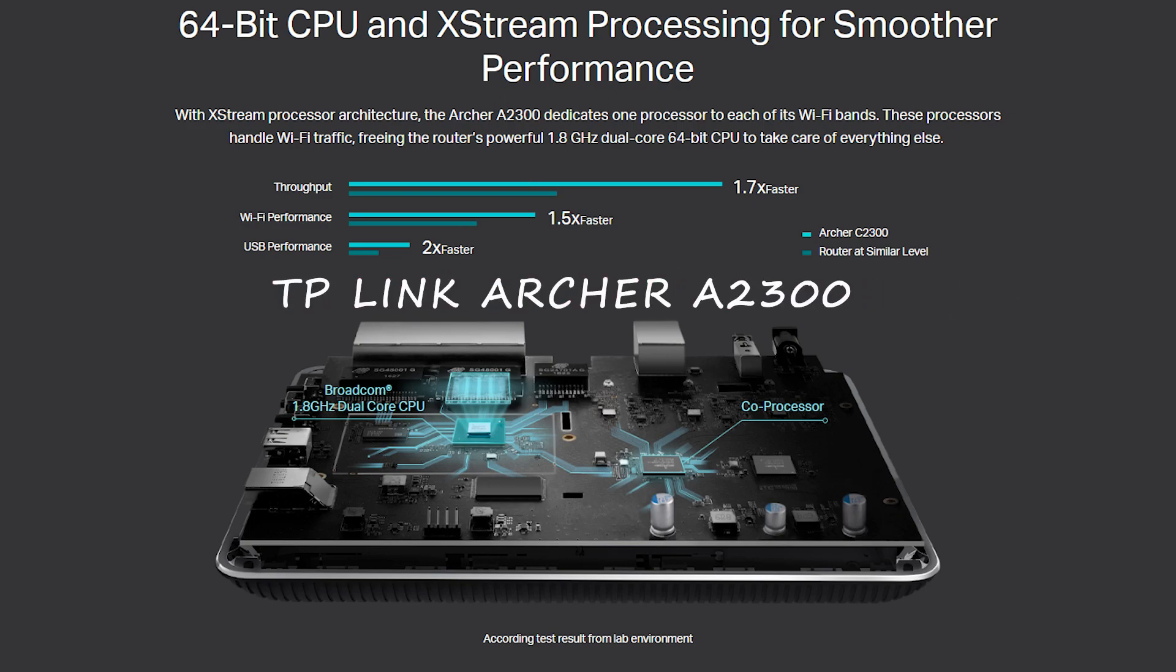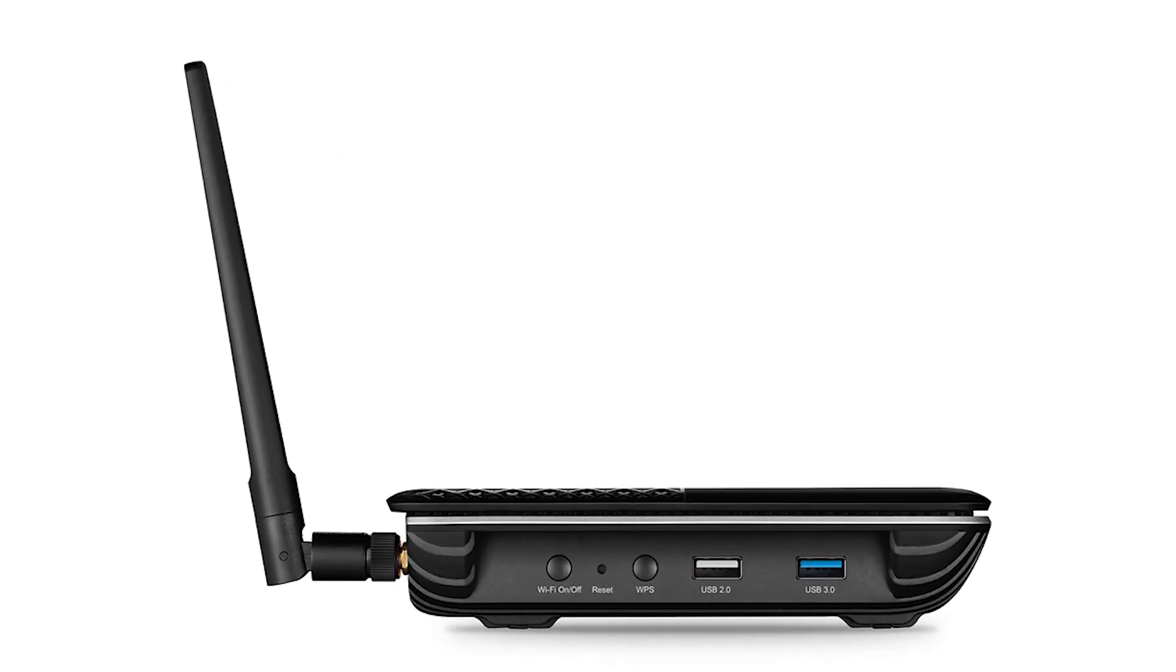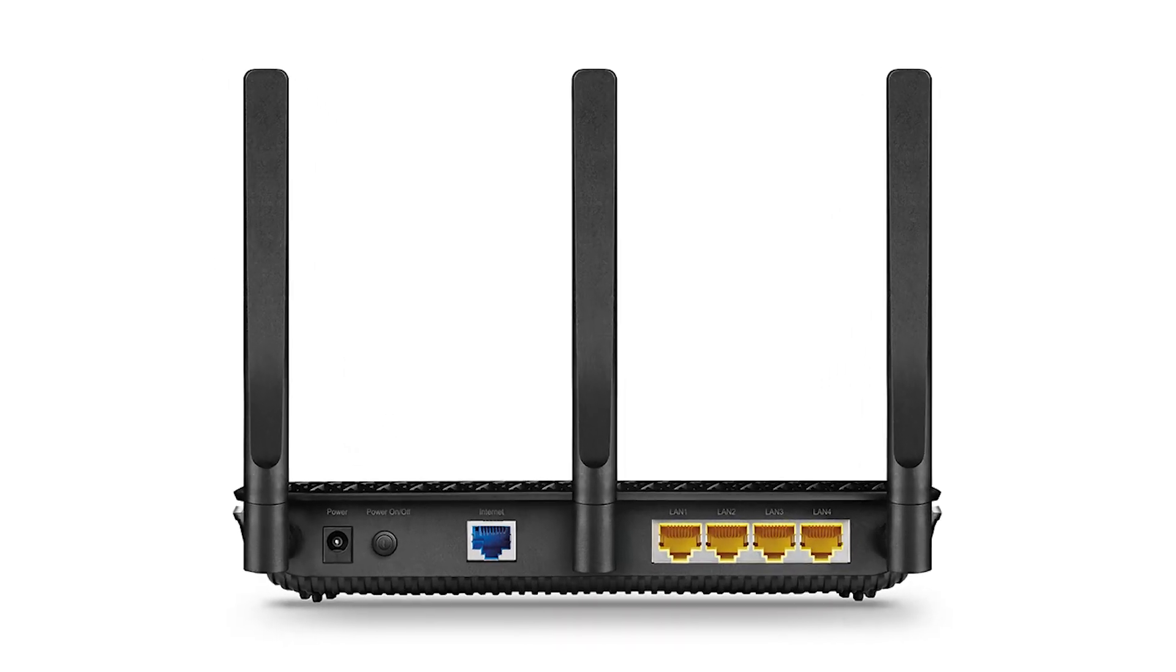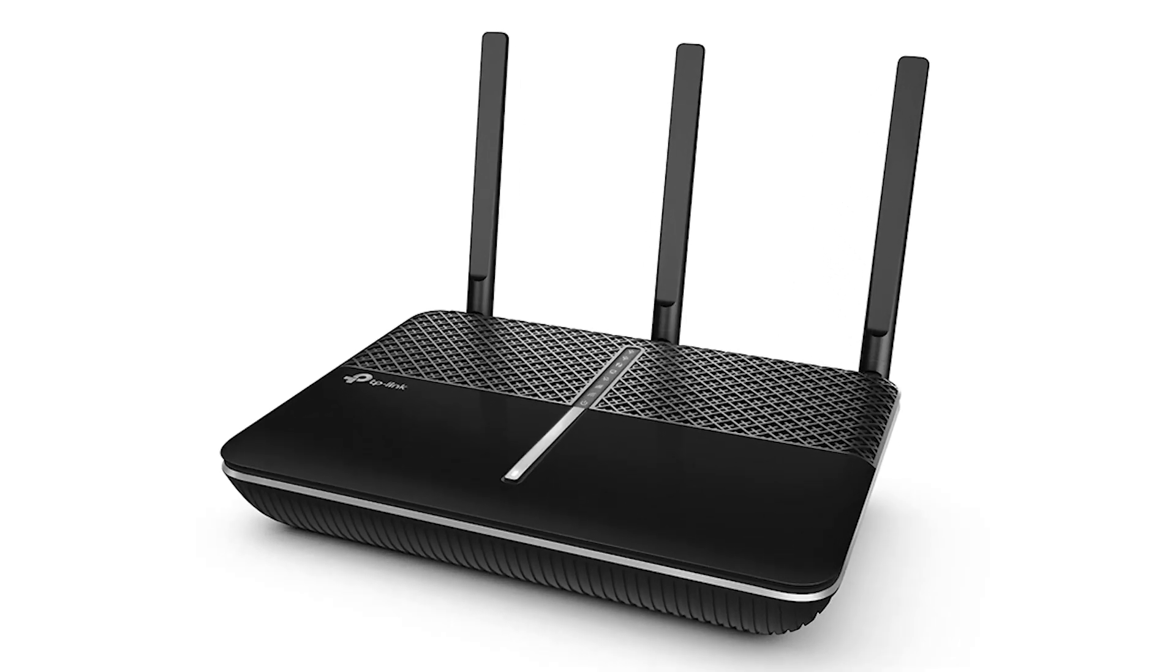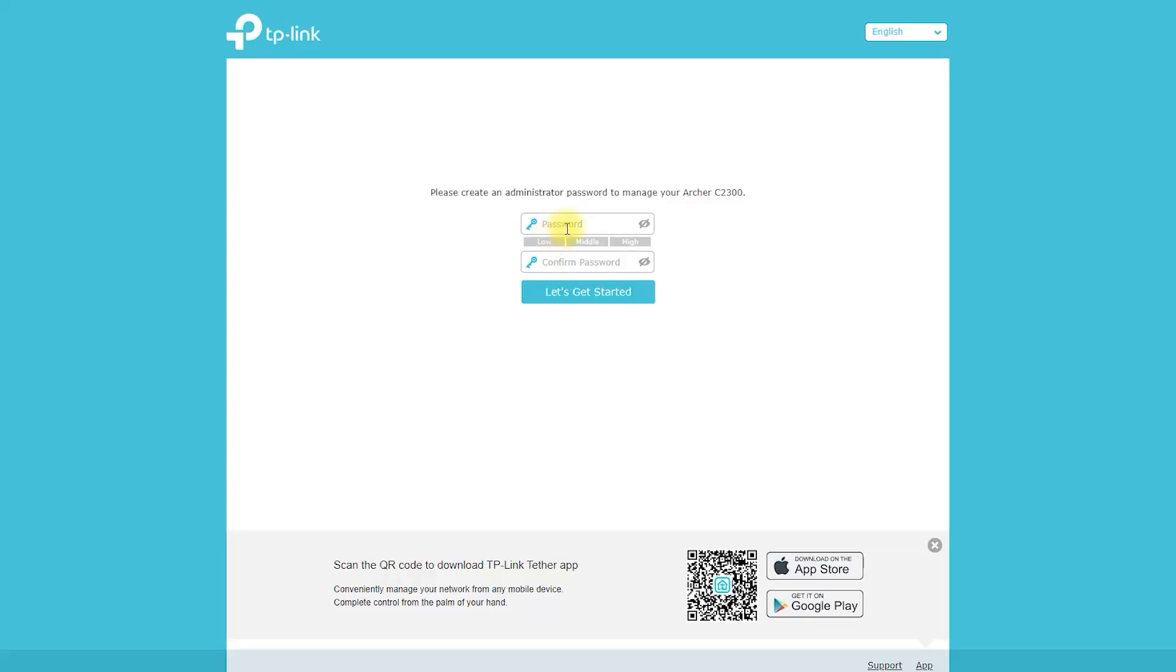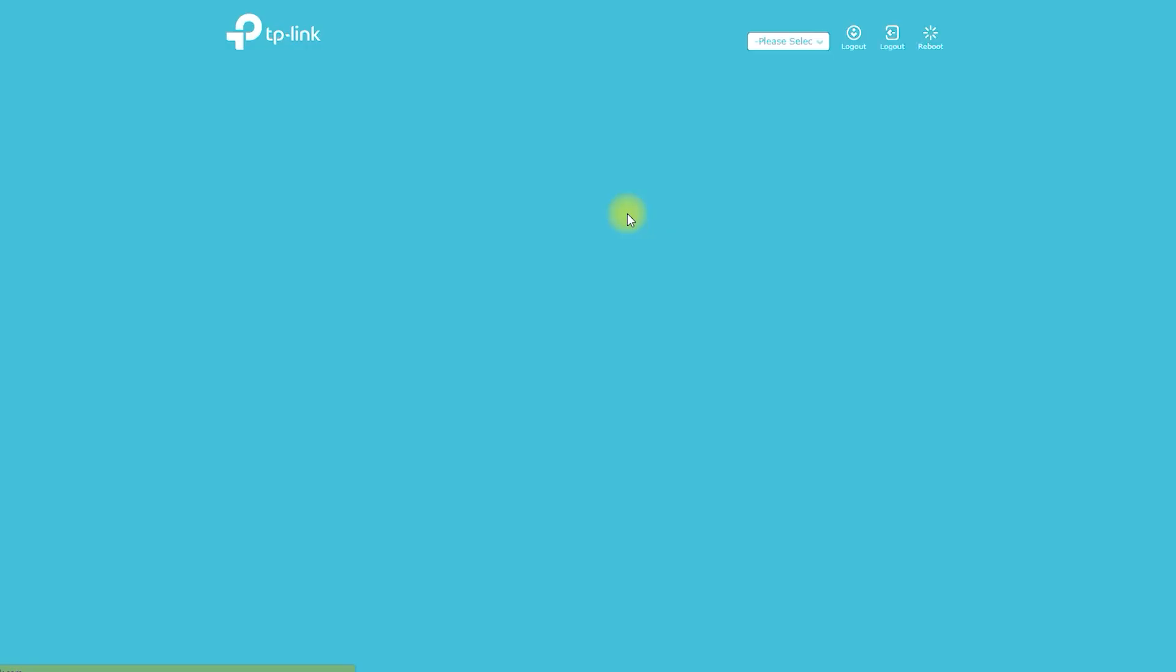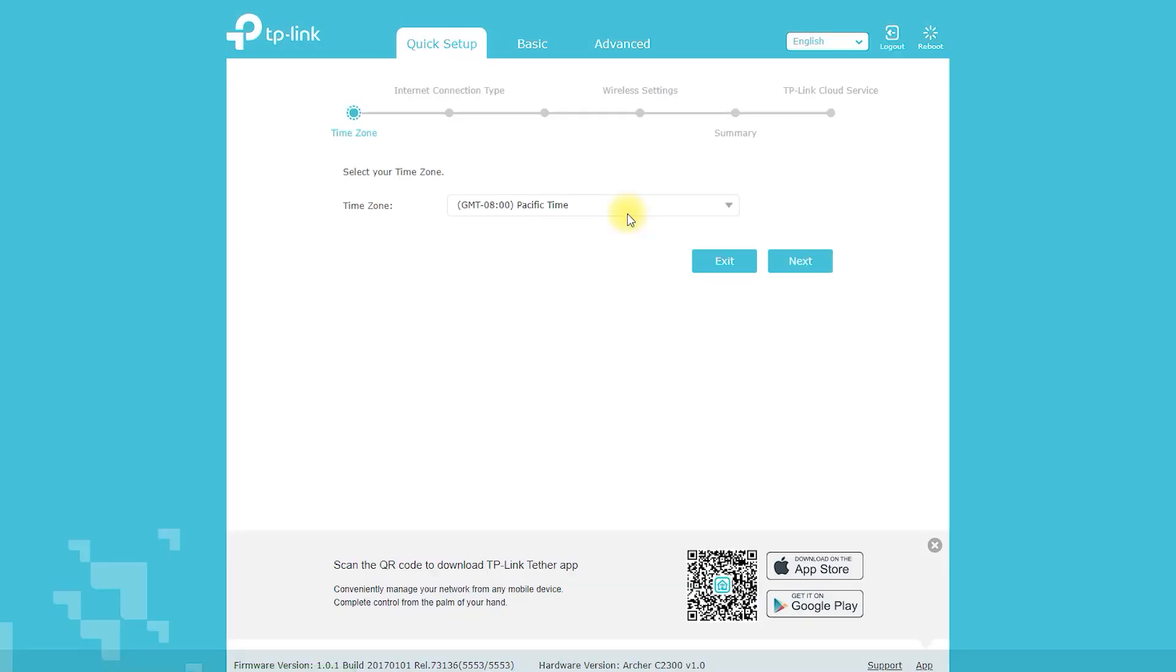The TP-Link Archer A2300 is a powerful wireless router that is designed to deliver fast and reliable internet connectivity for homes and small offices. In this video, we will take a detailed look at this router, explore its features and capabilities, and show you how to set it up and customize its settings to meet your specific needs.